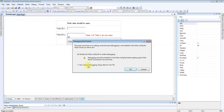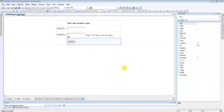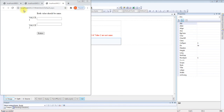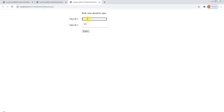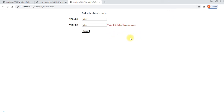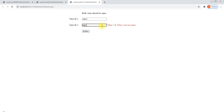Let me check the output. I am applying a test value here. When I move the cursor to the button, the message shows: Value 1 and Value 2 are not same. Now I am adding the same character in both fields and we can see the message is not showing anymore.